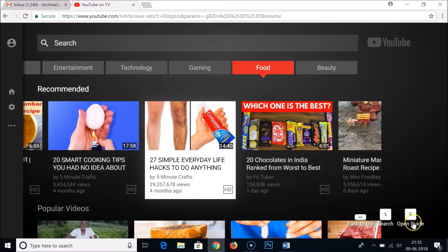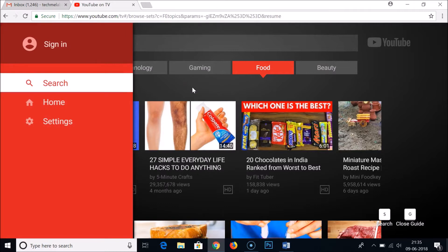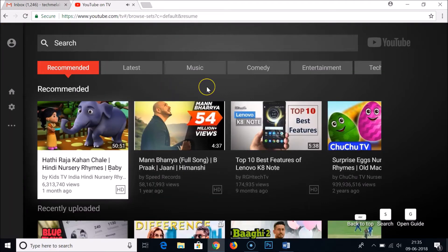They also have an Open Guide option. You can press the G button on your keyboard to open the guide. So pressing G brings up the guide, and from there you can see the Home option. Pressing it takes you back to the home page of YouTube TV.